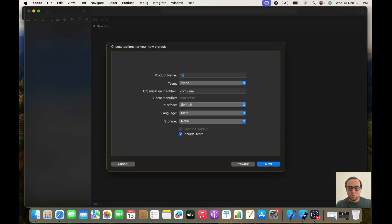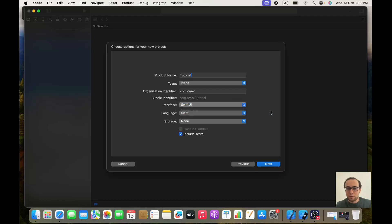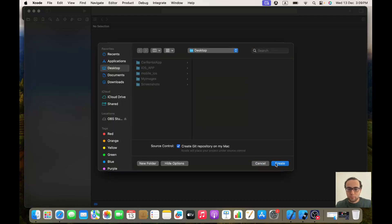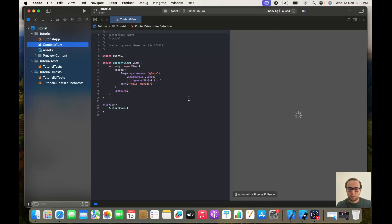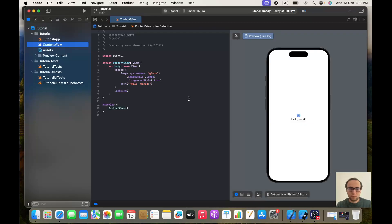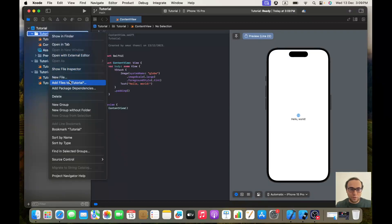Here we will name it 'Tutorial' — you are free to name it whatever you want, just be sure to have SwiftUI selected. Okay, very nice. The first thing I will be doing is creating our folders.